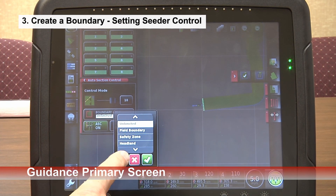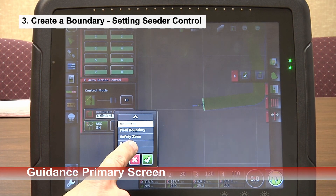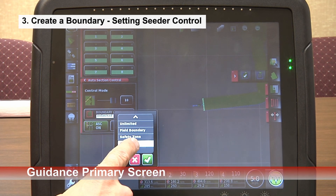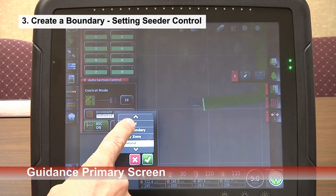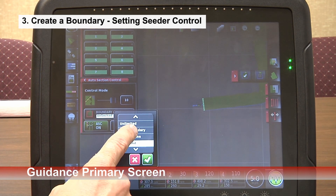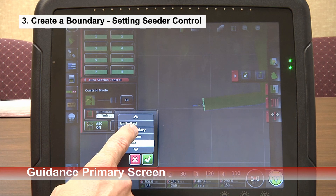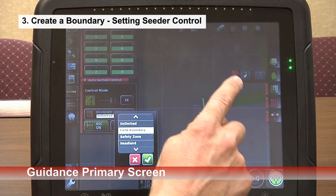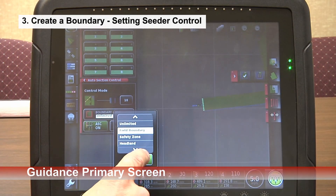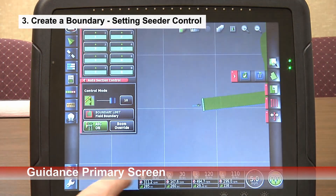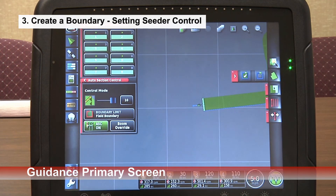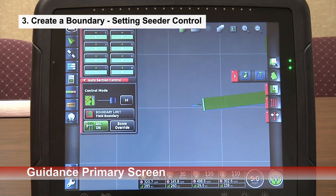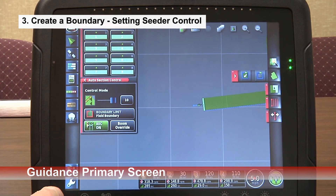We also have a function on the seeder called headland mode, where we can set up a secondary boundary inside our field boundary, seed within that boundary first, and then come around and seed our headland boundary.